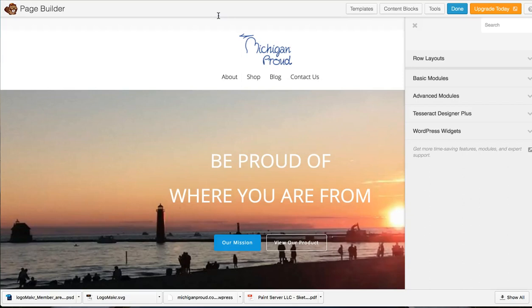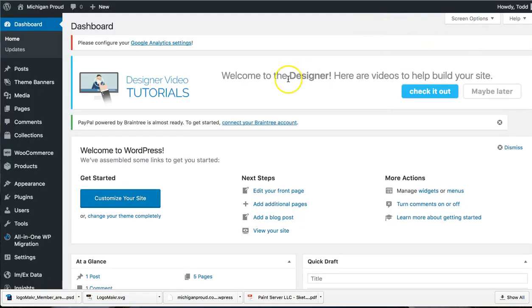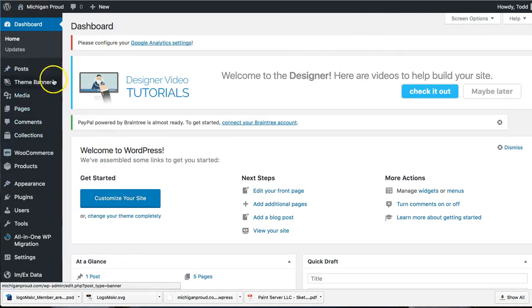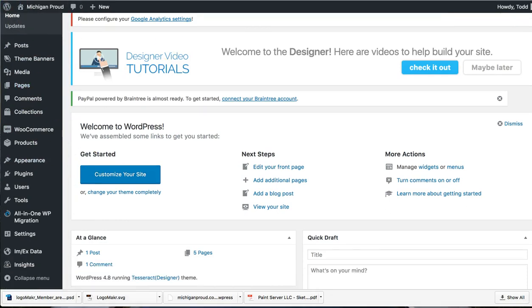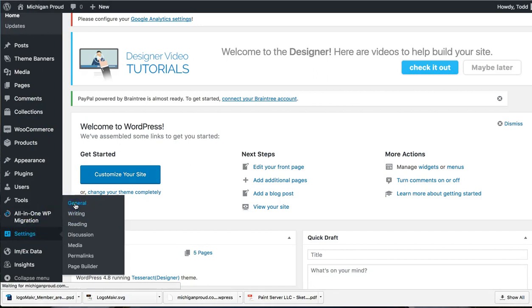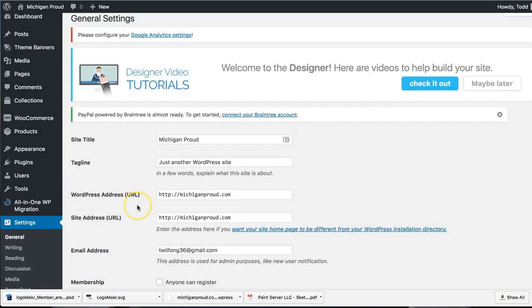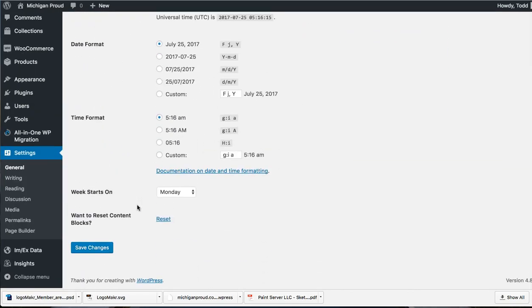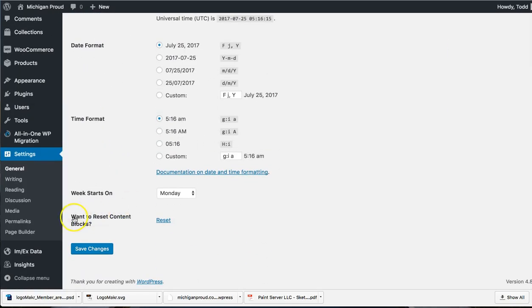We added a way to reset your fields for the content blocks. All you have to do is go into your WordPress site, make sure you go into the dashboard first, and go down to settings and then hit general. So settings and then general.